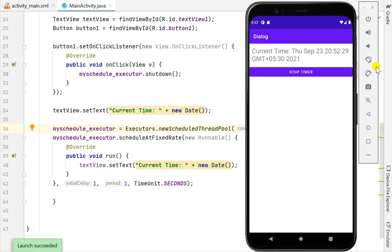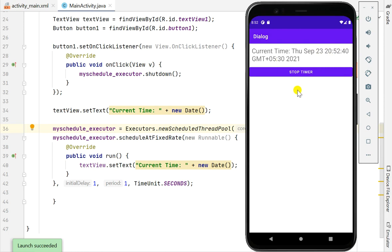Now it has launched and you can see it is displaying the current time with the seconds changing continuously. When I click on Stop Timer the seconds will stop increasing. So that's it for this video, I hope this was useful. Thank you very much for watching.